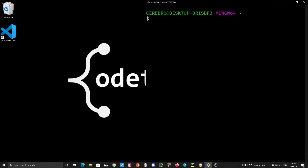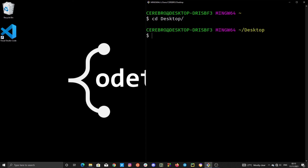Now we can go ahead and move into our Desktop directory. With the directory name, you can either add a forward slash at the end or just ignore it — directory names can end with a forward slash, so you can include it or leave it out when changing into a folder. Either way works fine. This is how to move into a parent or previous directory.